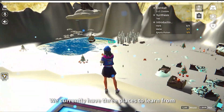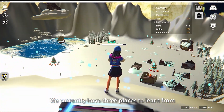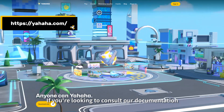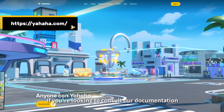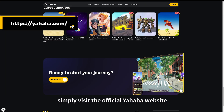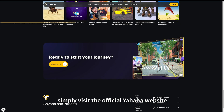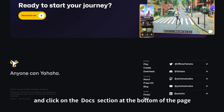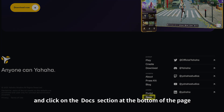We currently have three places to learn from. If you're looking to consult our documentation, simply visit the official Yahaha website and click on the Docs section at the bottom of the page.